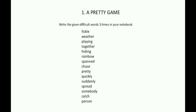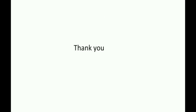You are also going to learn and write this poem, A Pretty Game, in your notebook. Thank you and see you soon.